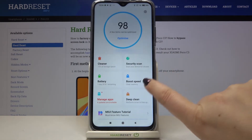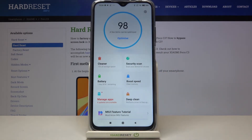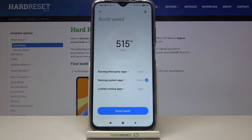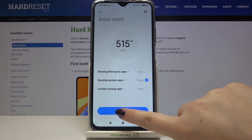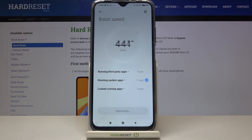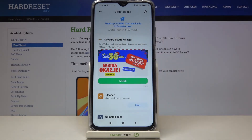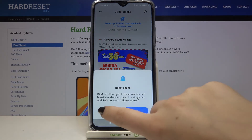So now we can go back and tap on Boost Speed. Your device is counting cache files, so let's wait a second again, and as you can see after calculating all of those things we can simply tap on boost speed. And as you can see our device is 11% faster now, so we can go back.